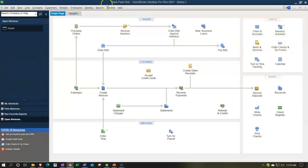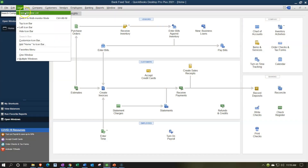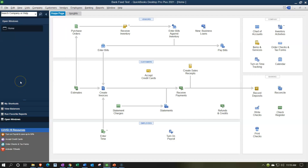Here we are in our Bank Feeds test file. We currently have the open windows open. You can open the open windows by going to the View drop-down and selecting the open windows list. In prior presentations, we've been entering information from the bank into the system so we can practice with the Bank Feeds. We're going to continue on with that now, looking at deposits.